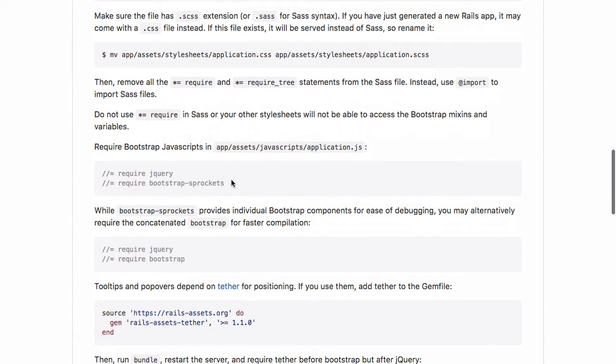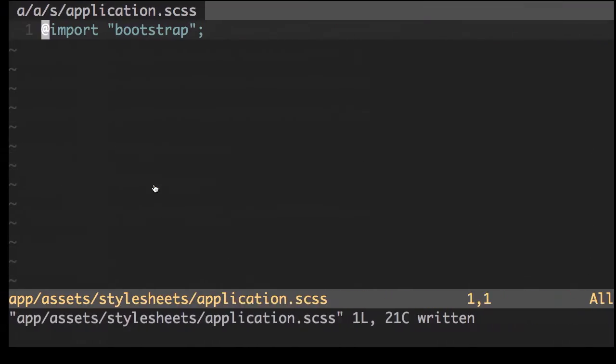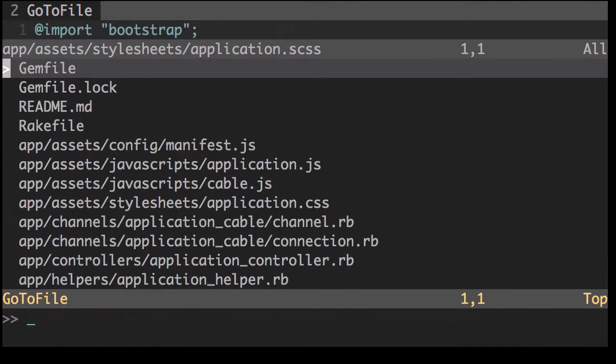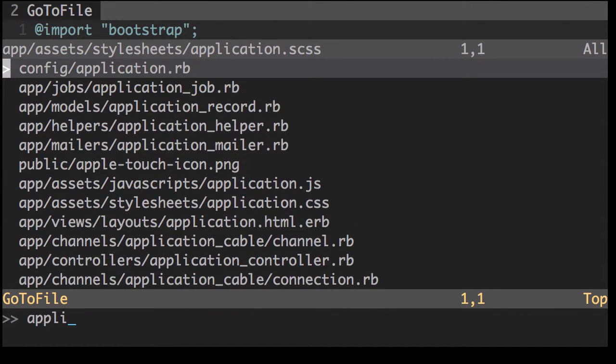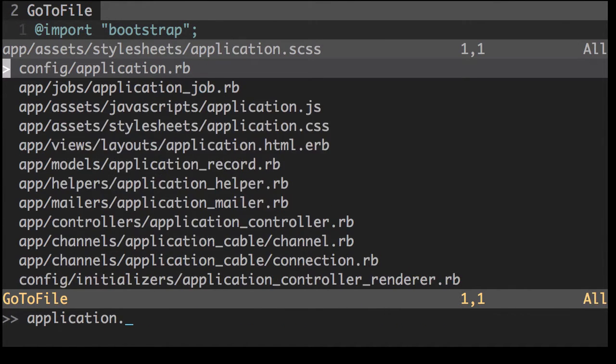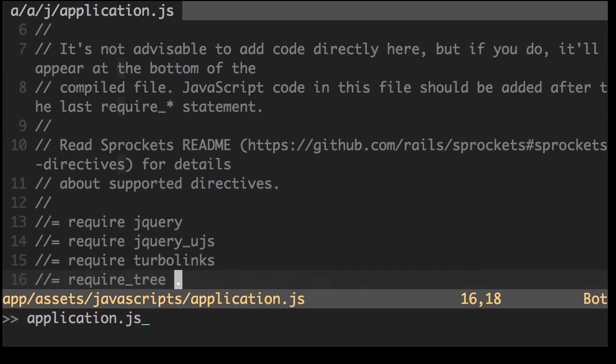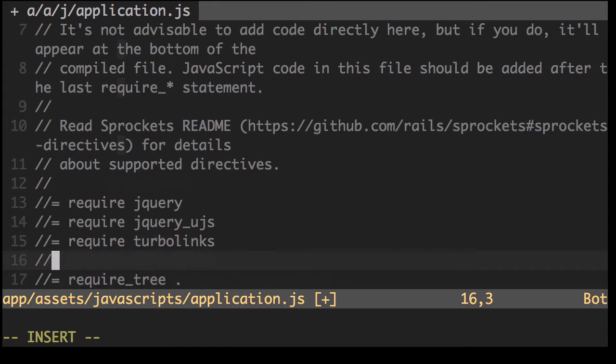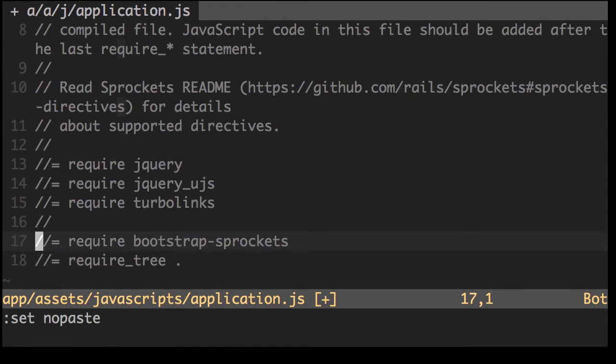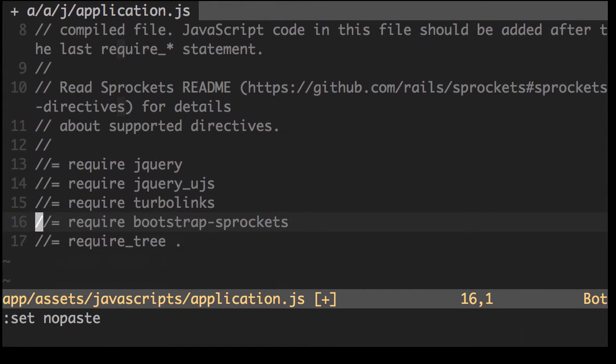Next step is to require the bootstrap JavaScripts. Now let's open up the application.js file. Done there.